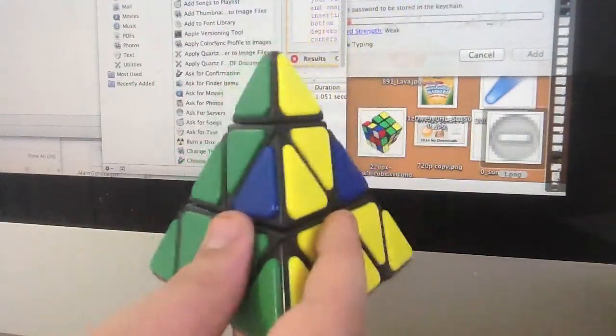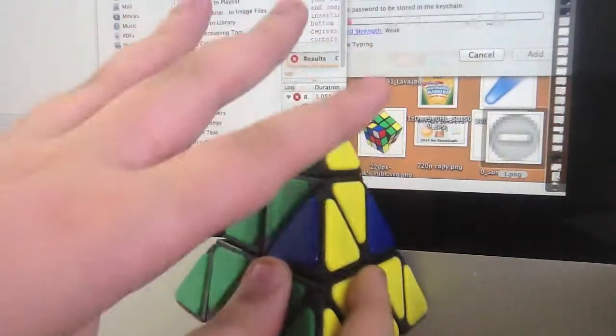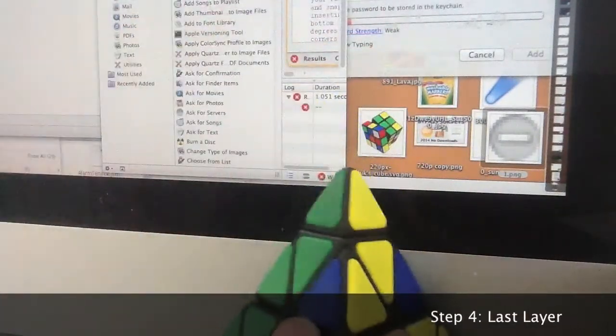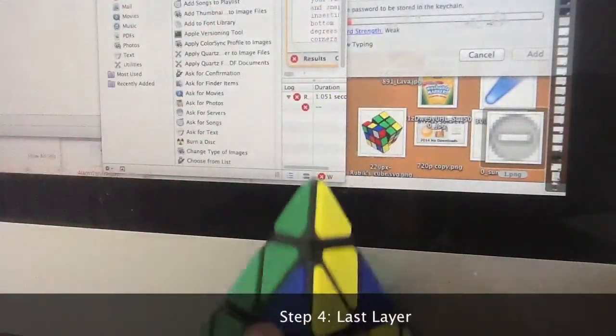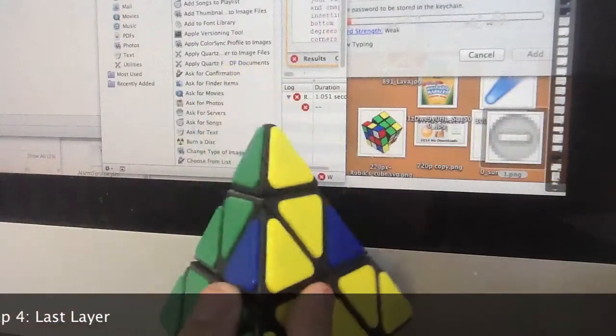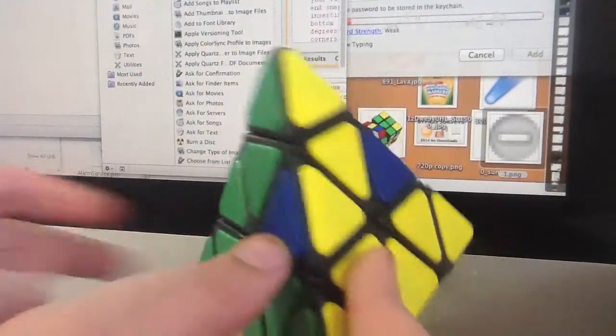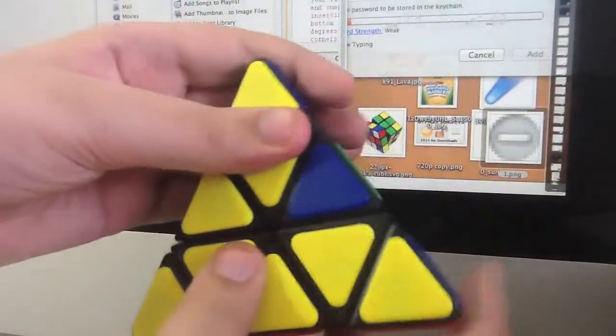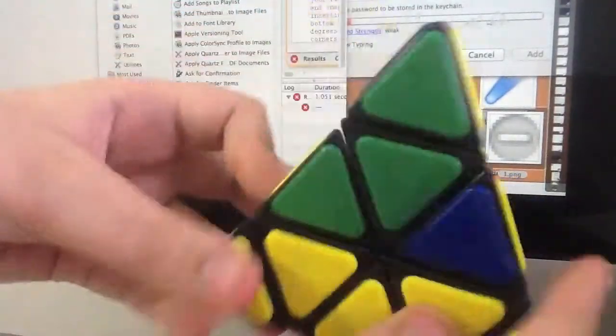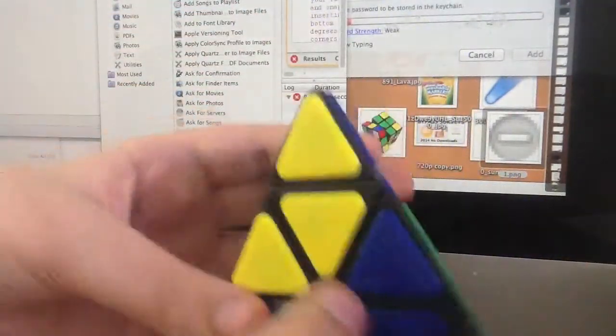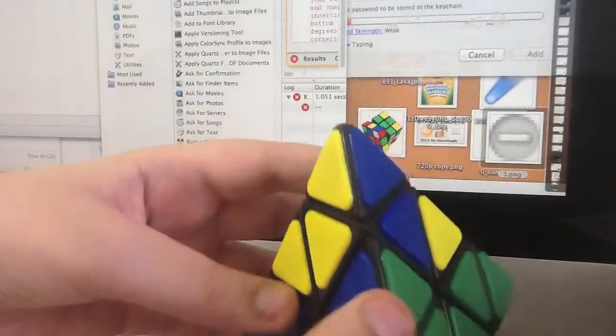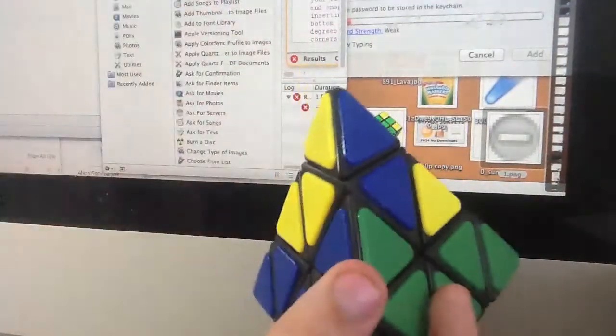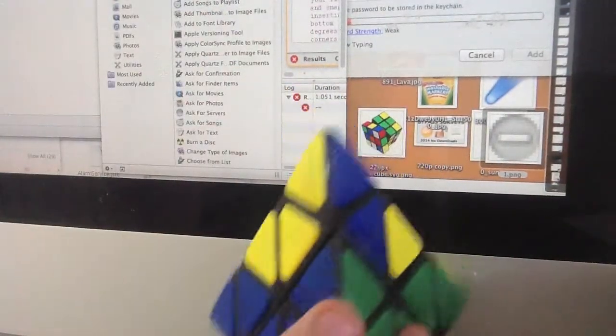Now it's time for step four. It is the last step, it is the last layer. So the first thing you want to do is to turn the top until one edge is in the correct place and oriented correctly.